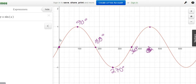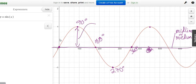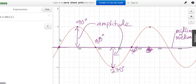The graph climbs up, falls back down to the middle. The middle is called the midline or the median — like a median runs down the middle of the road. This distance from the median or midline to the max or min is called the amplitude.